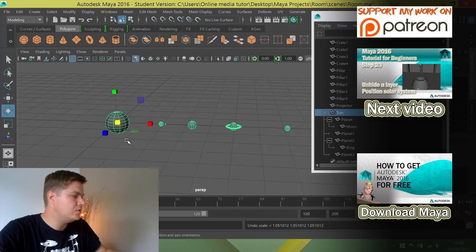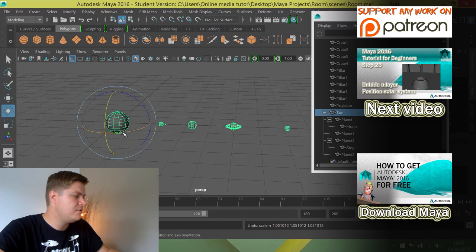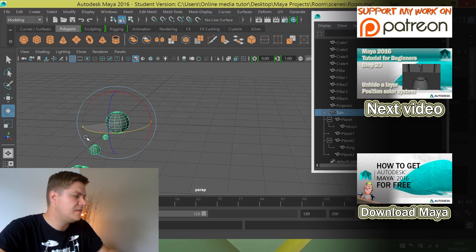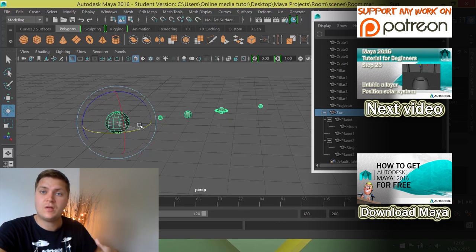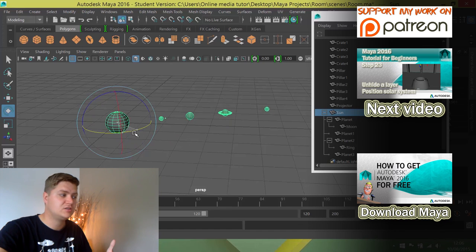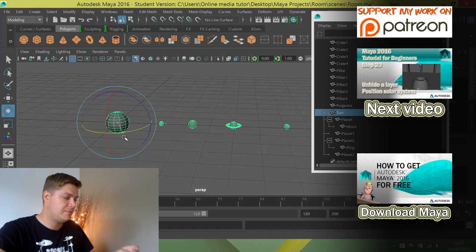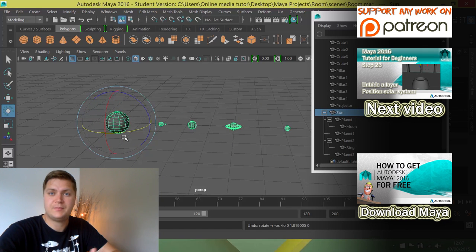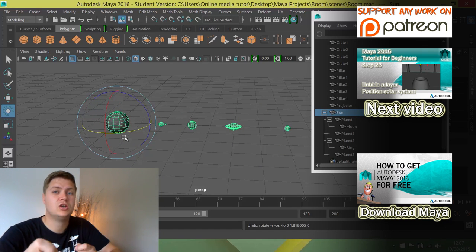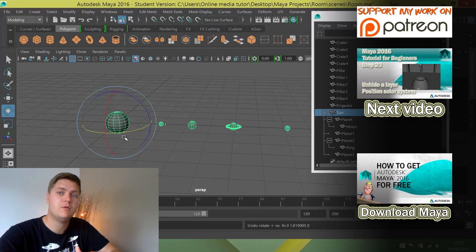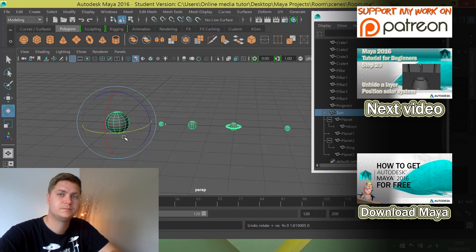The same happens if you rotate. You can see they all rotate, but they're rotating around the parent object, around the sun. The same happens with moving as well, which is going to be useful for when we move those planets next.